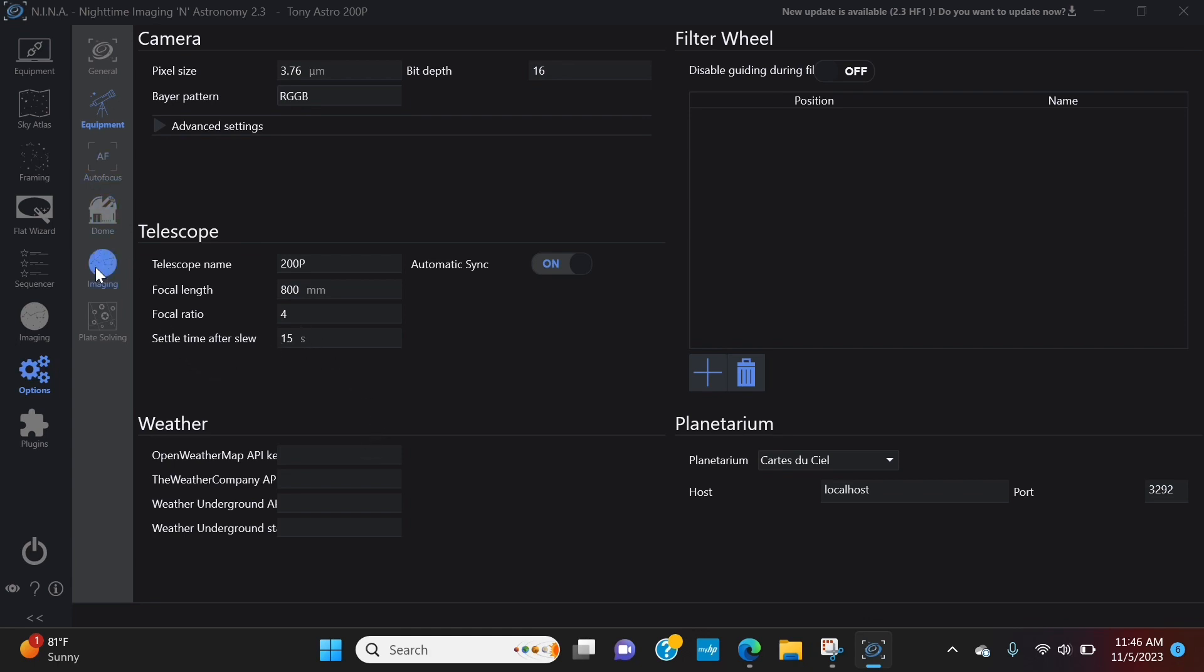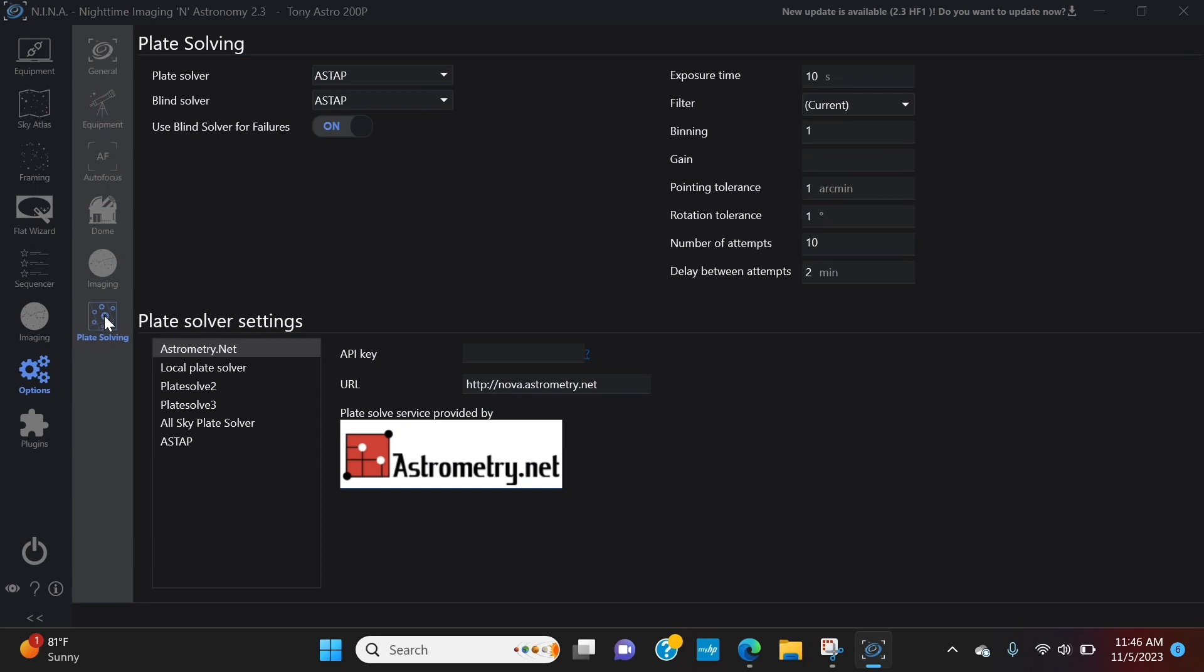When we get into plate solving, I recommend getting this set up. Go-to is never going to be 100% accurate. So, as you're looking for a target, especially when you're framing, you have something framed out exactly how you want it. You go to the target and you start imaging and you realize, wait a minute, this isn't where I put it. So, you're going to want to plate solve.